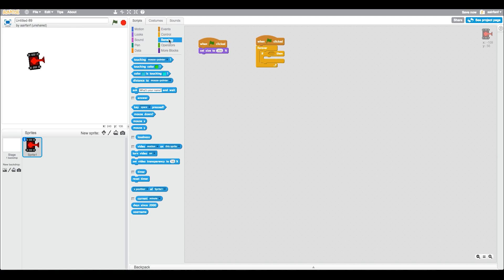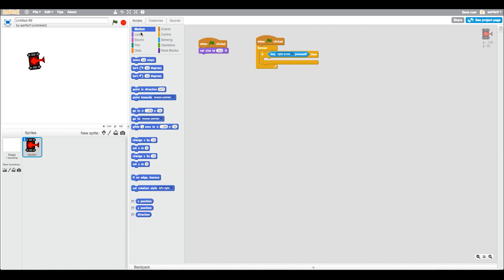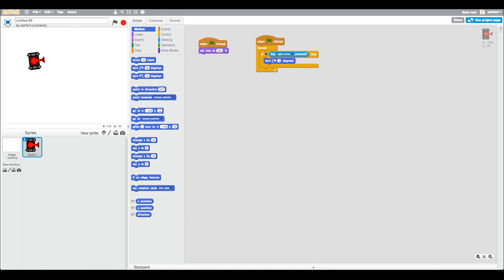Drag in an if. Say if key - this one's going to be controlled by the arrow key - so say if right arrow is pressed, then we're going to turn right, turn clockwise. Let's put two because tanks don't generally turn that fast.